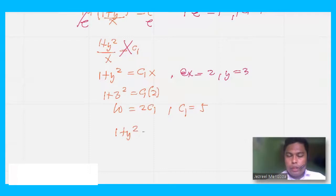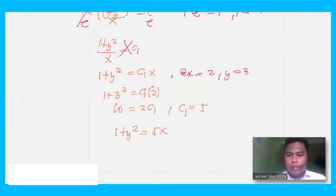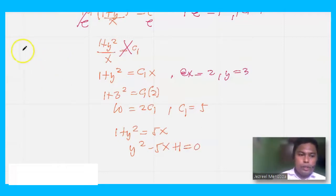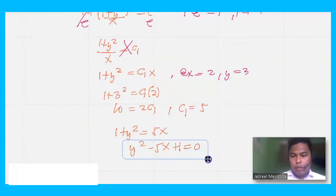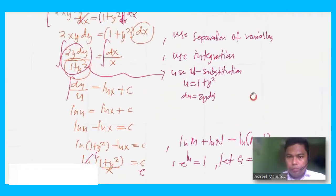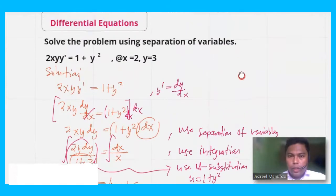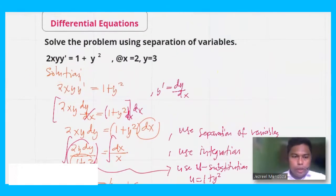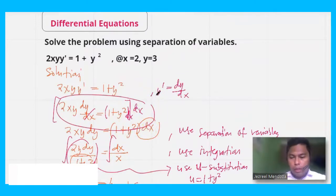With c1 = 5, our equation becomes 1 + y² = 5x, or rearranging, y² − 5x + 1 = 0. That is our particular solution and final answer.